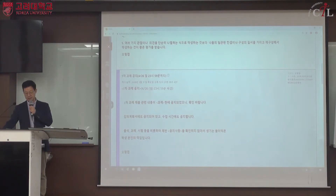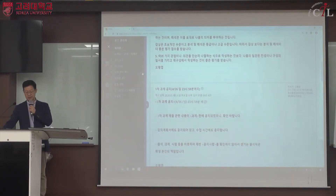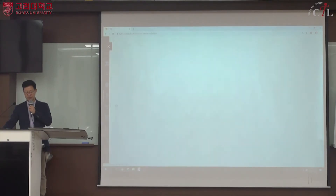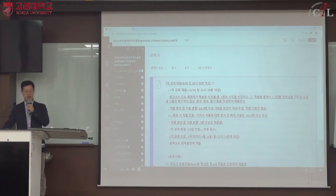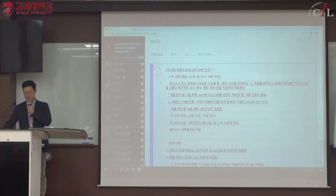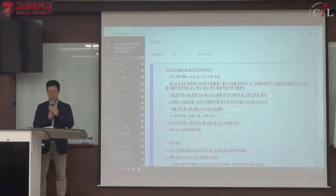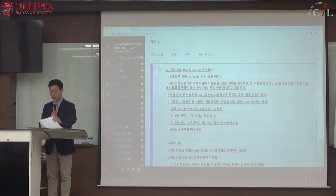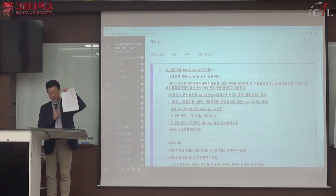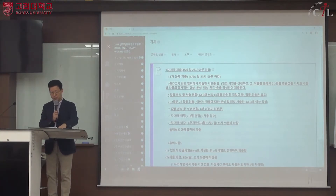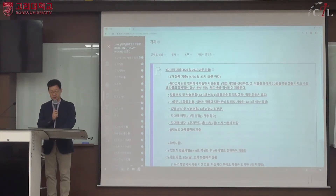공지사항의 간단한 공지는 전체적인 것이고, 과제문란에 자세한 공지가 다시 나와 있습니다. 1차 과제 제출 공지에 따르면 중간고사 진도 범위에서 학습한 시인들 중 한 명을 선정합니다. 주로 해방 이후 한국 현대 시인들의 작품을 공부하는 것이 중간고사 이전까지의 진도 계획입니다.